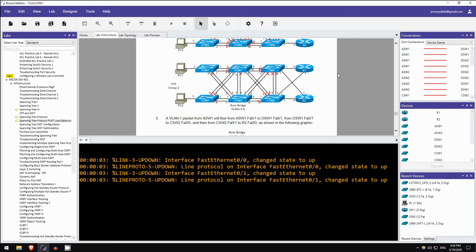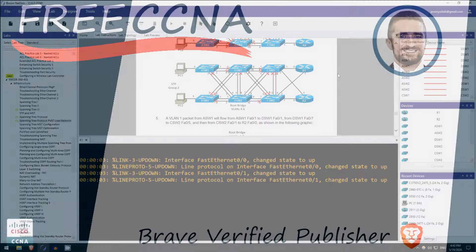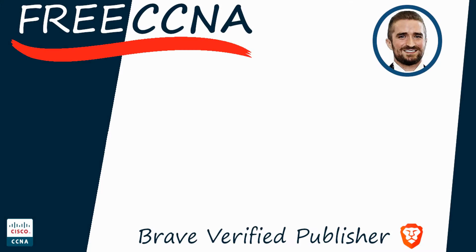So if you want to get a copy of NetSim, and I highly recommend you do, as you can see these are really great in-depth practice labs that not only test your knowledge of the show commands, the configuration commands, but your knowledge of the topics as a whole. So if you want to get a copy, please follow the link in the video description.